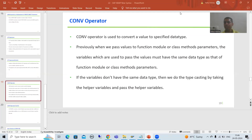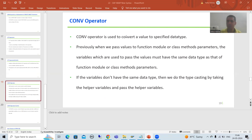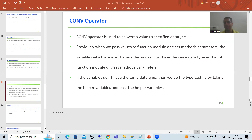Hello everyone. We will continue the topic SAP ABAP New Syntax. In the previous video we started with the CONV operator and understood its purpose. In this video, I will first show you how we are doing typecasting and passing values to function module or class method parameters without the CONV keyword, then I will show you how to do it with the help of CONV.